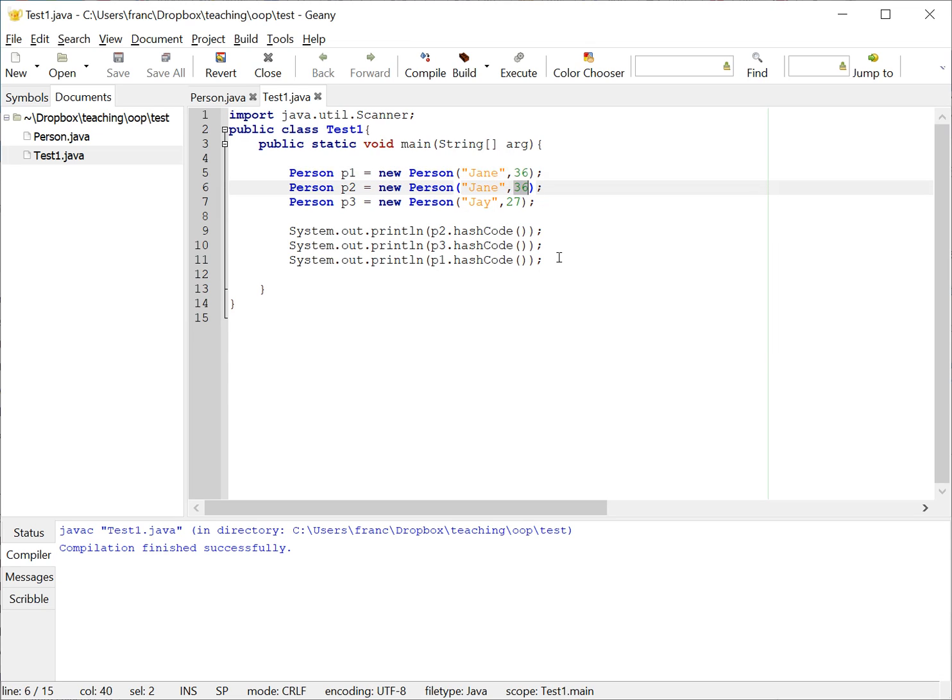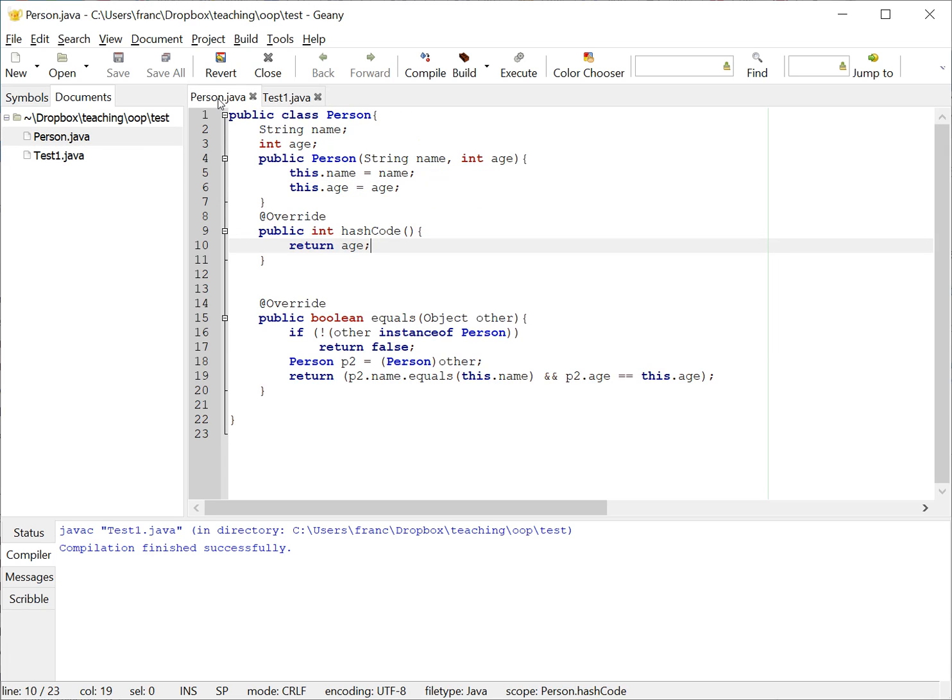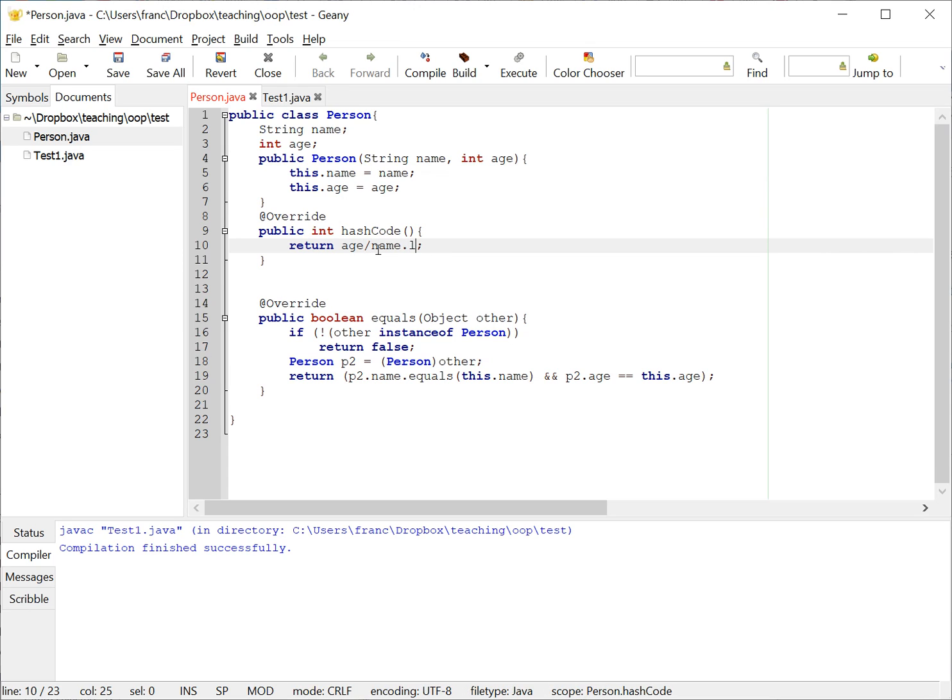So we can make it a little more complicated, right. So I can say the age divided by the name of the length of the name, for example.